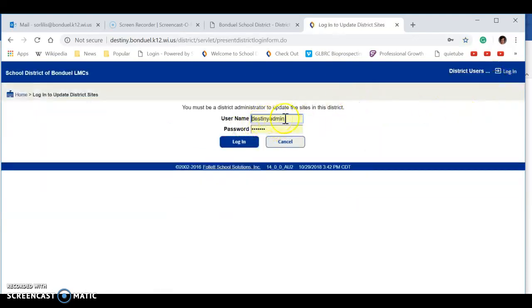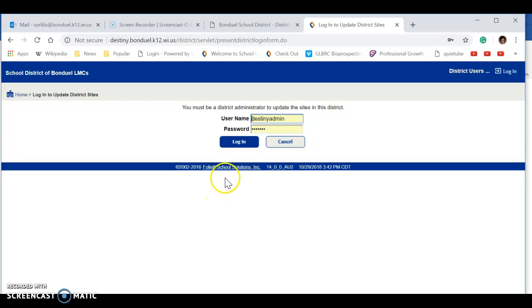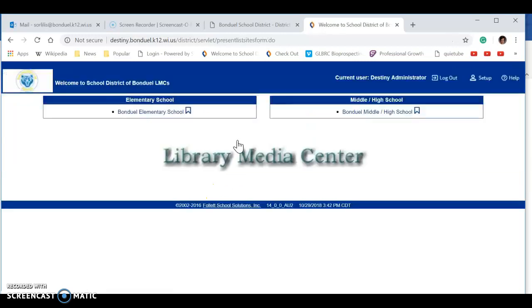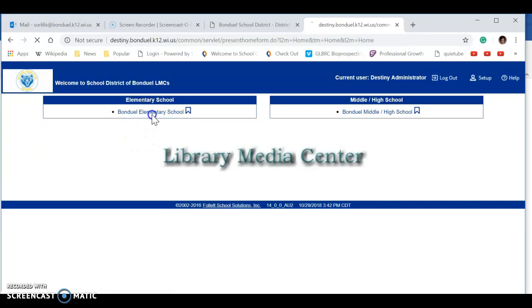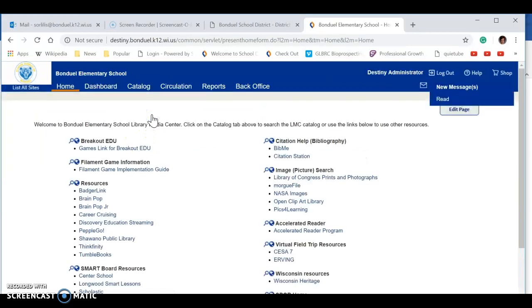Your username is Destiny Admin and the password is on your sheet, so I don't want that out on YouTube. Once you hit login, you choose elementary school.